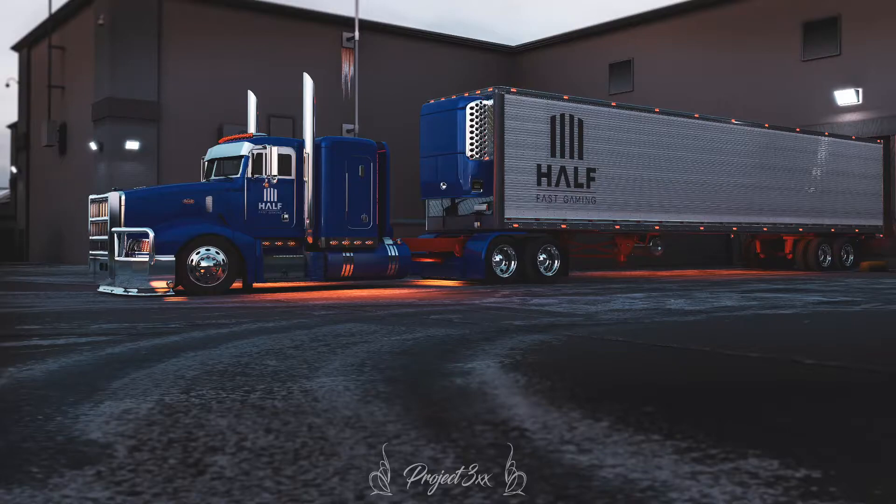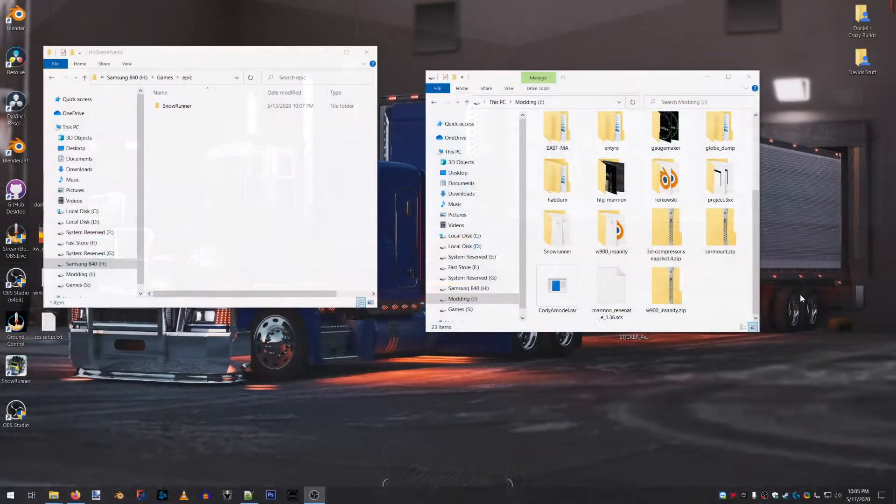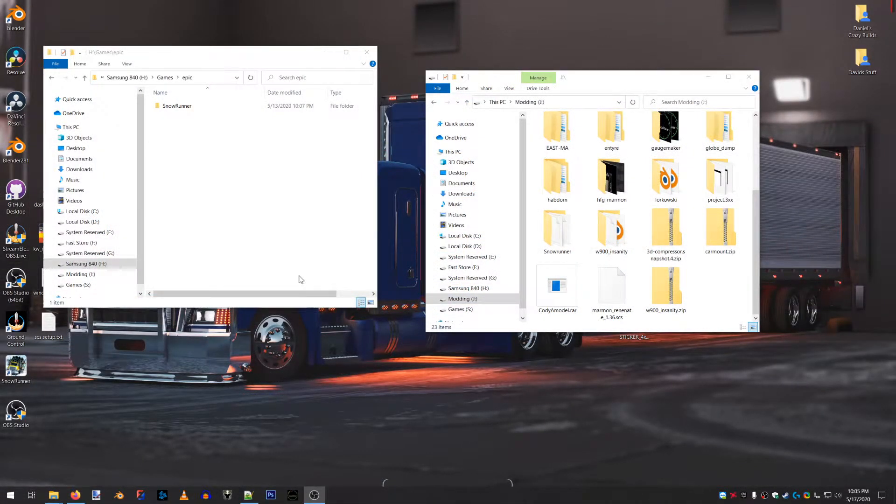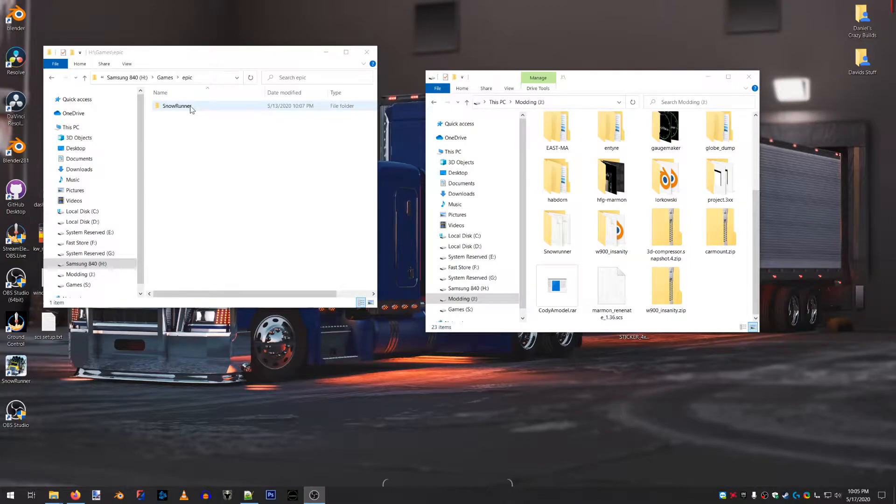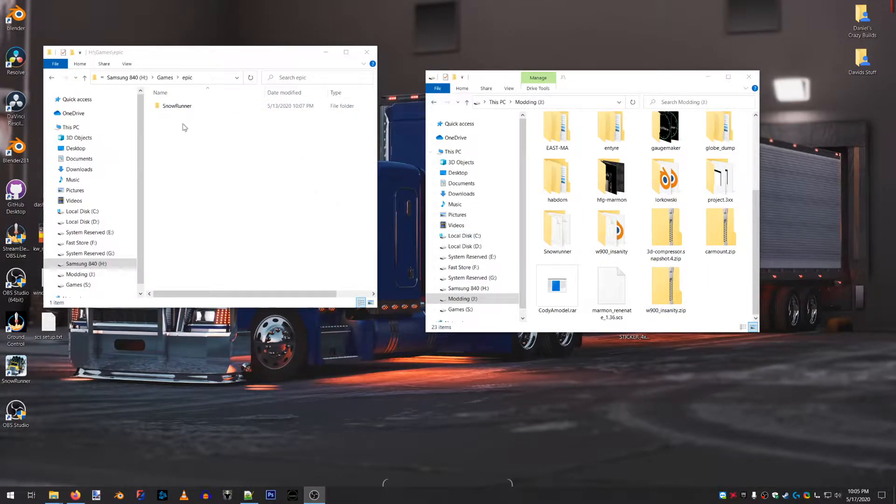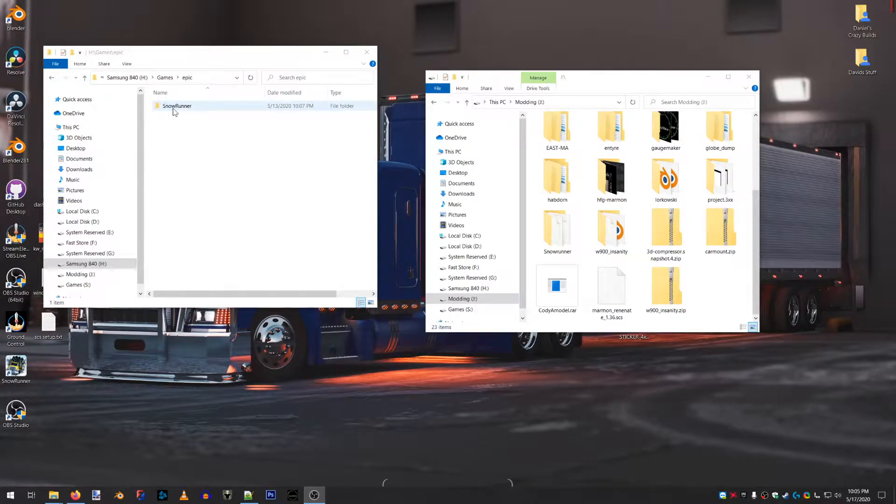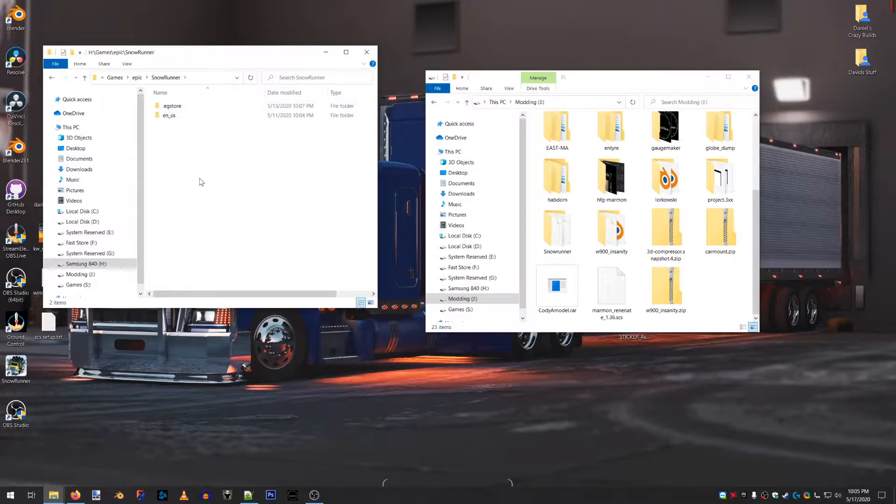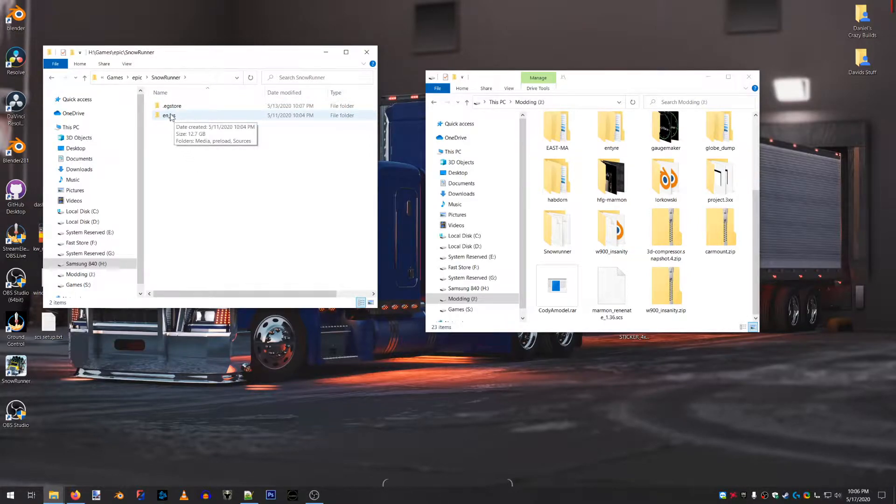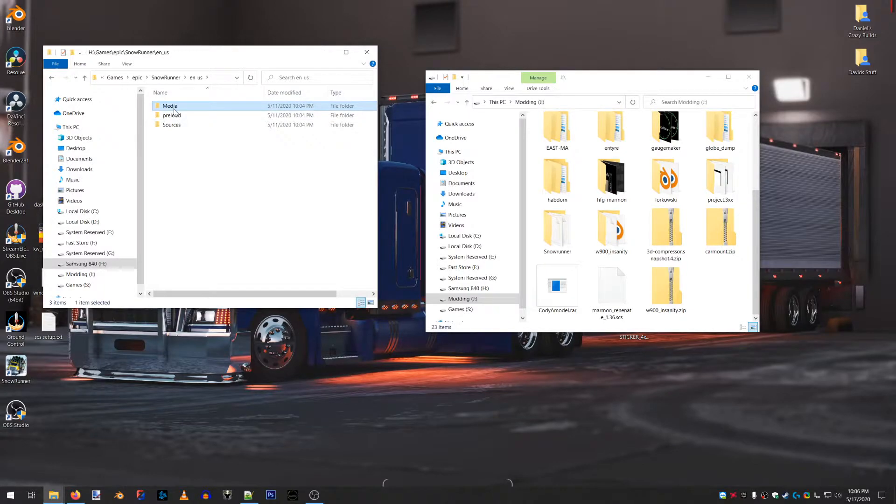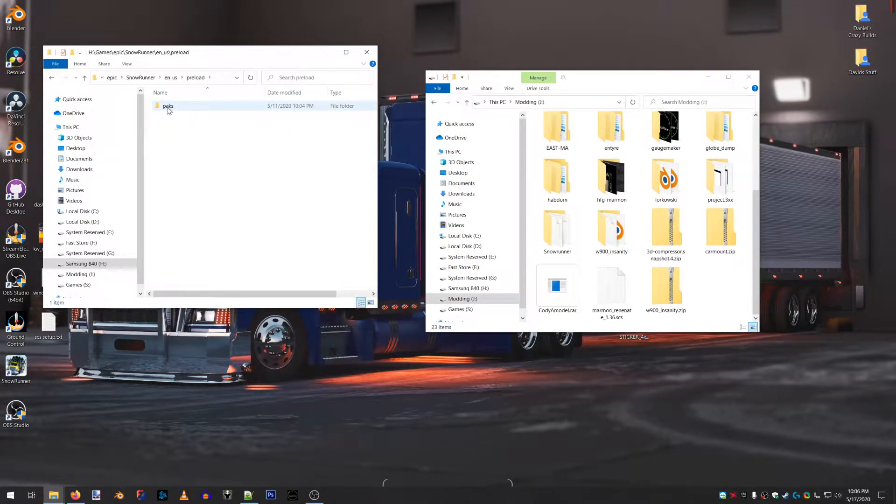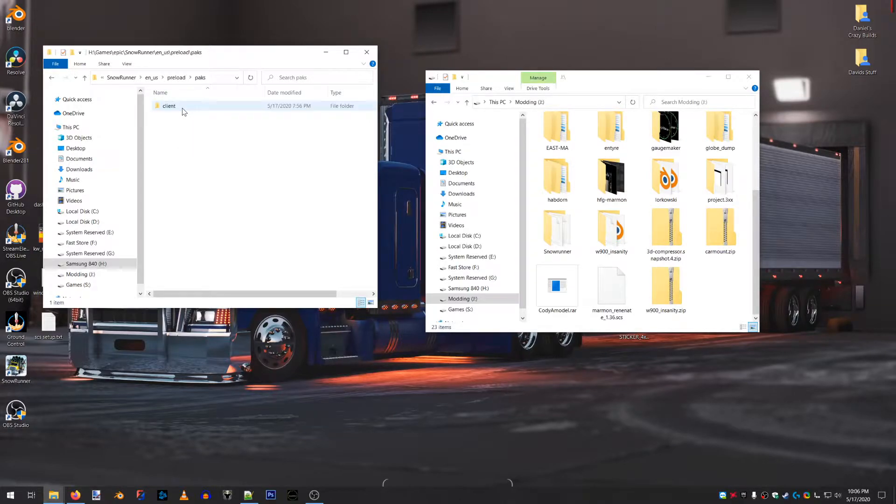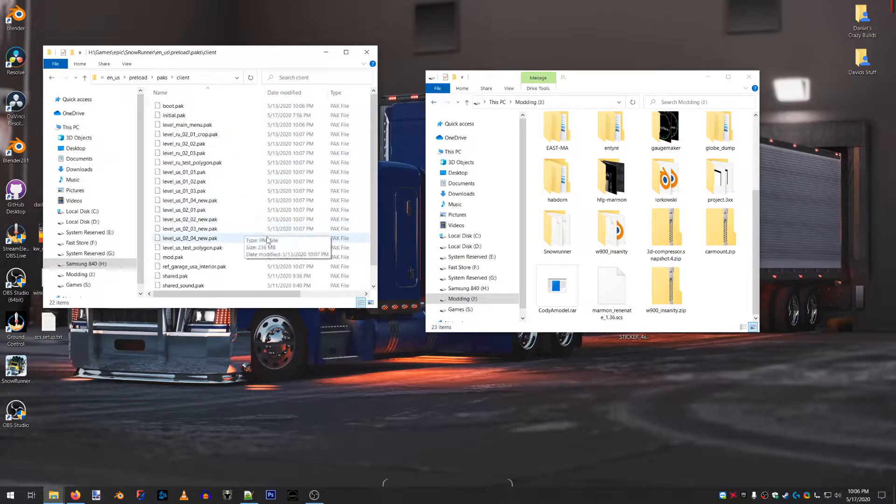So let us have a look at what's going on here. You'll notice I have my SnowRunner folder open, that's my game folder. So what you're going to need is ENUS Preload Packs Client Initial.